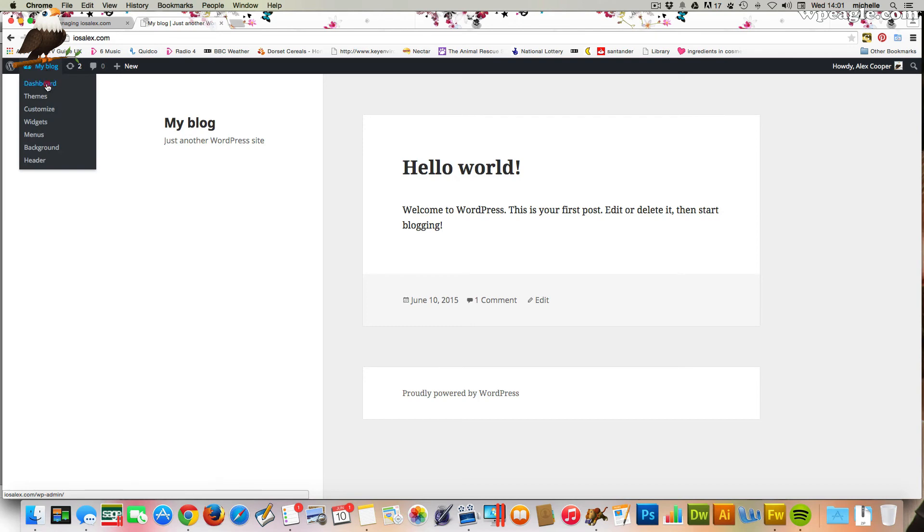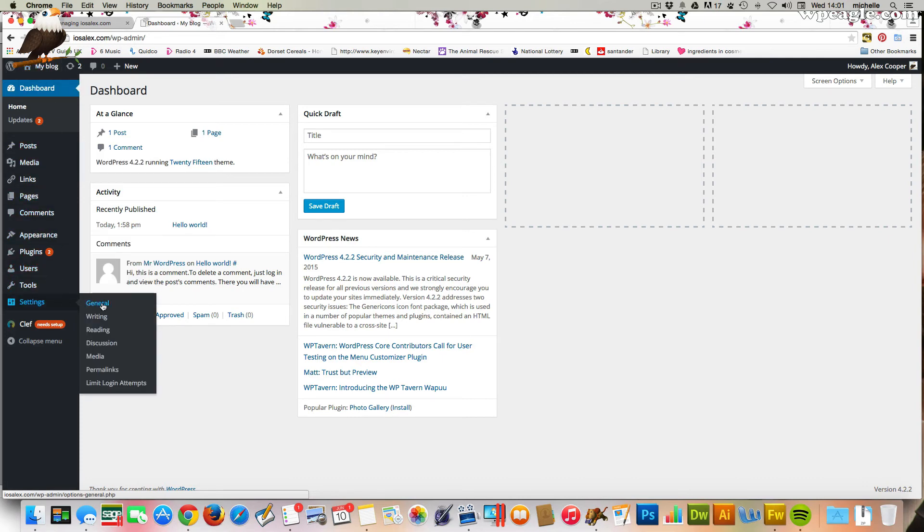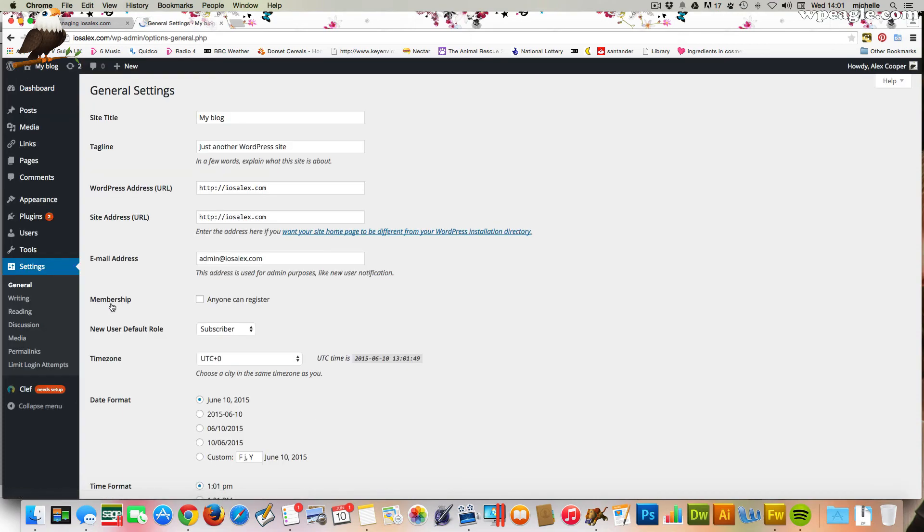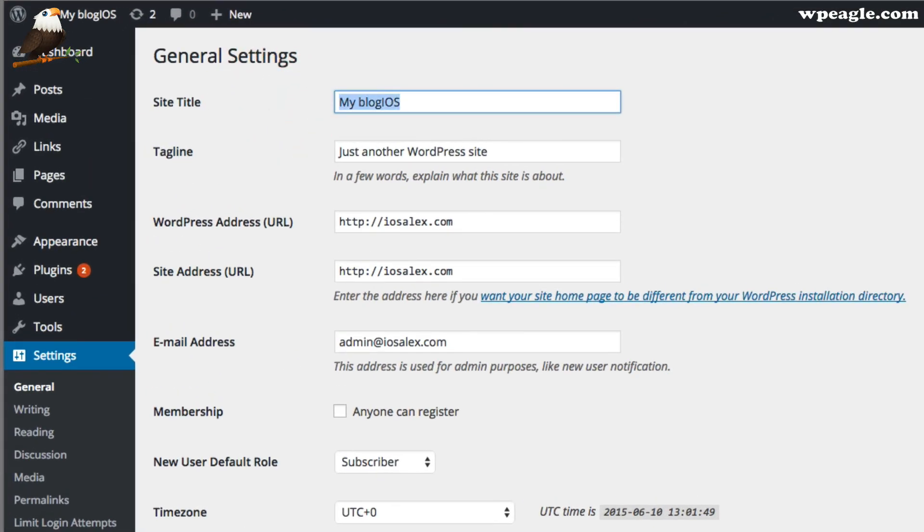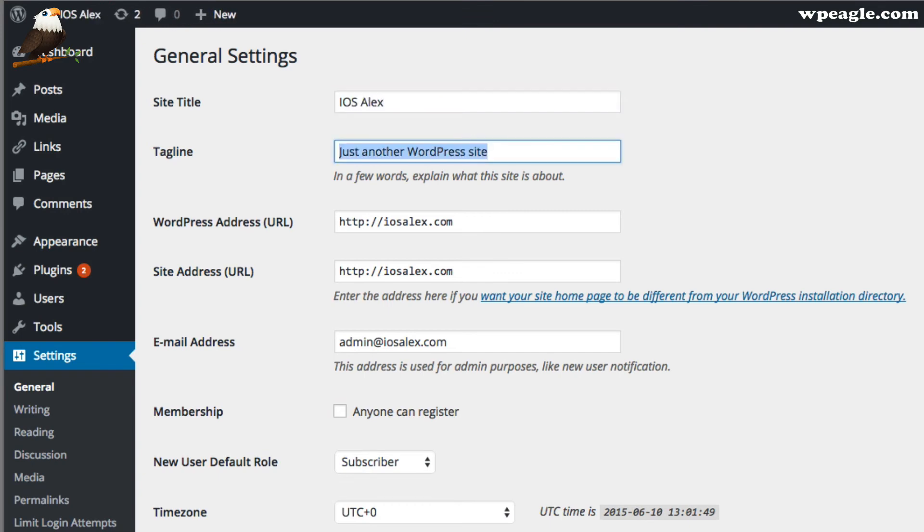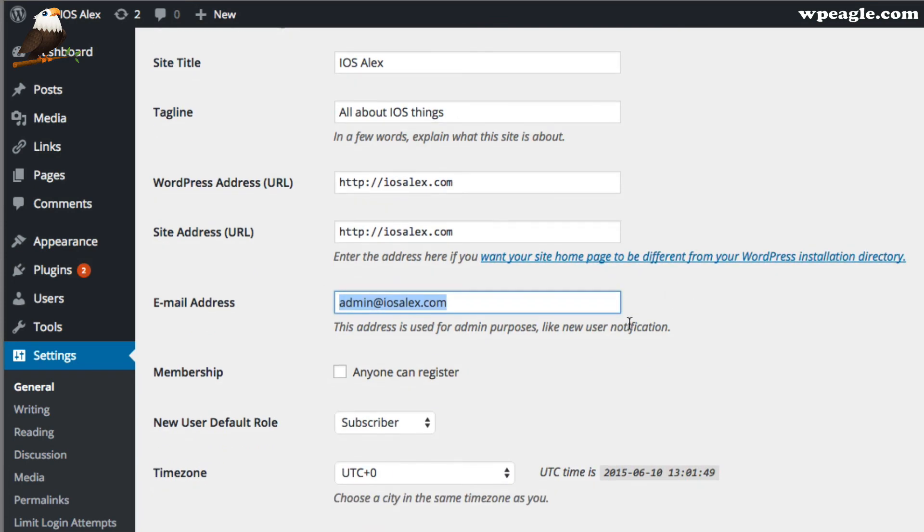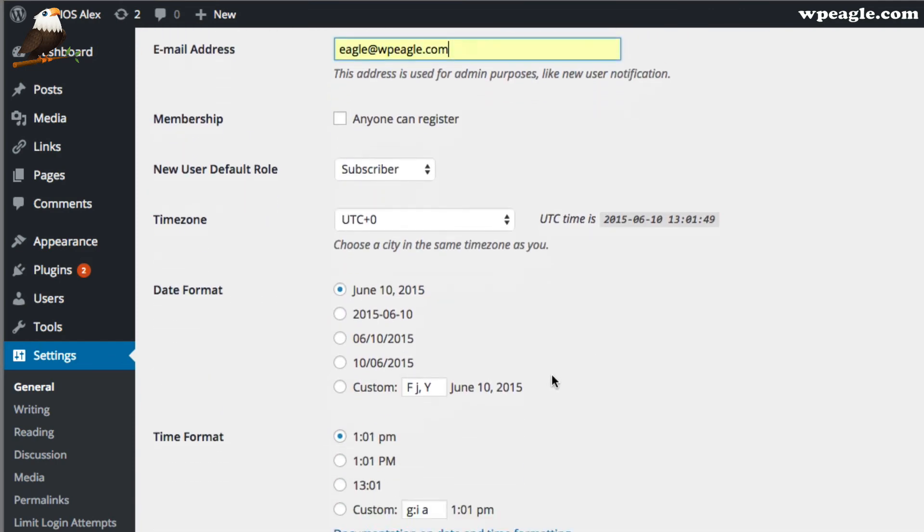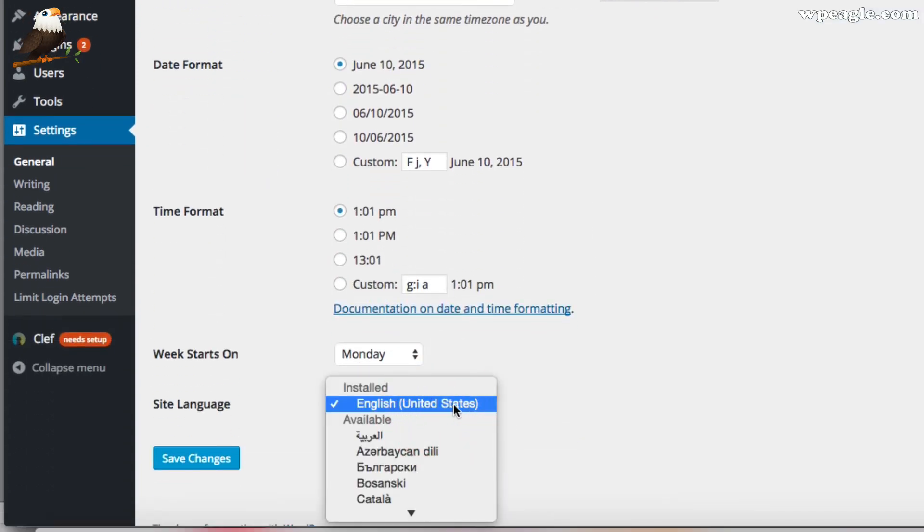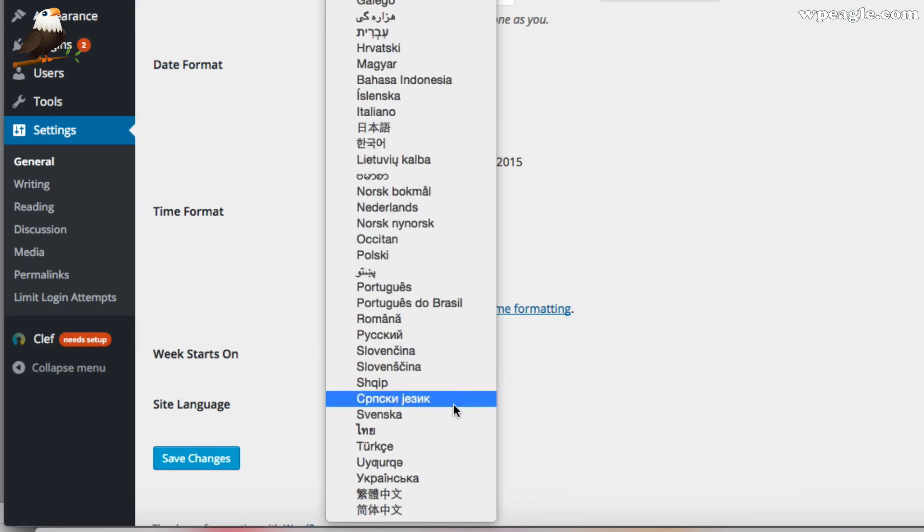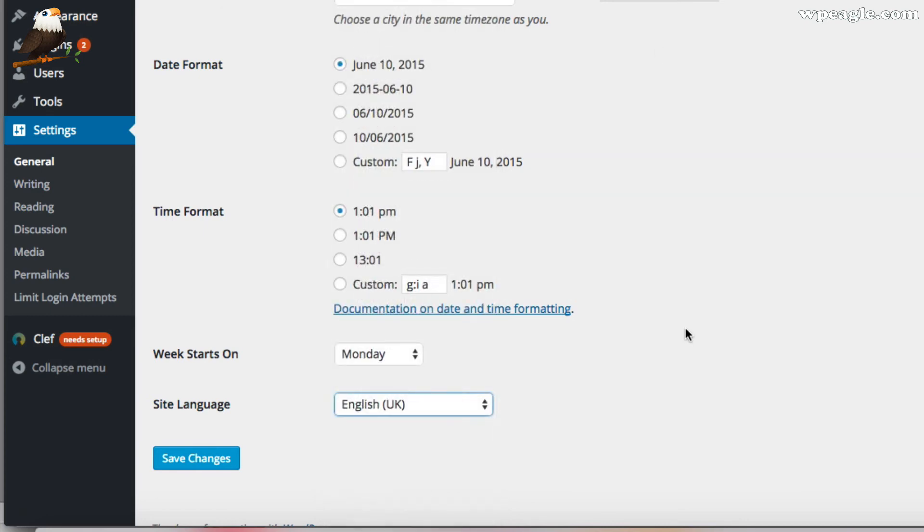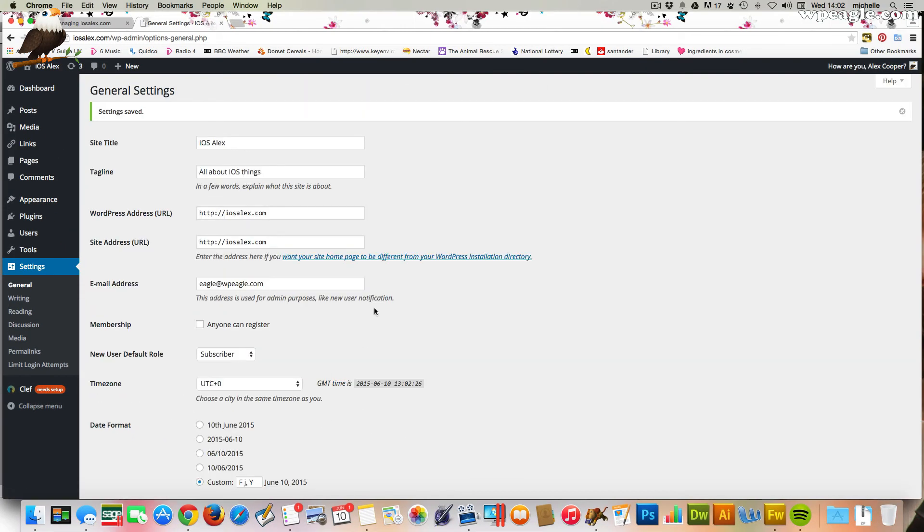There's a few things you're going to want to do. We just go back into the dashboard. And the easy way to do that is just to go up to where your name is and click the dashboard. We're going to need to just set the site name. And to do that you go to settings and general. And at the moment it's called my blog. I'm going to call it iOS Alex. And then a tagline all about iOS things. And also you make sure that you set the email address here as well to something that you use. So I'm just going to set it to my WP Eagle one. And you can also set your site language to make sure that it's correct for you. So if you're in the UK like me it would be English UK. Let's click Save Changes. And we're done.